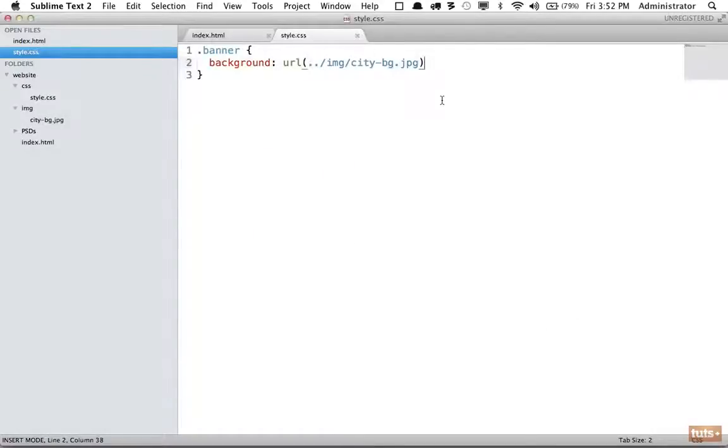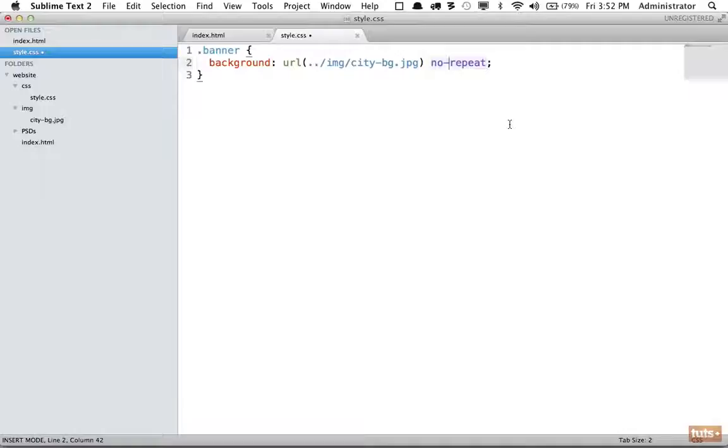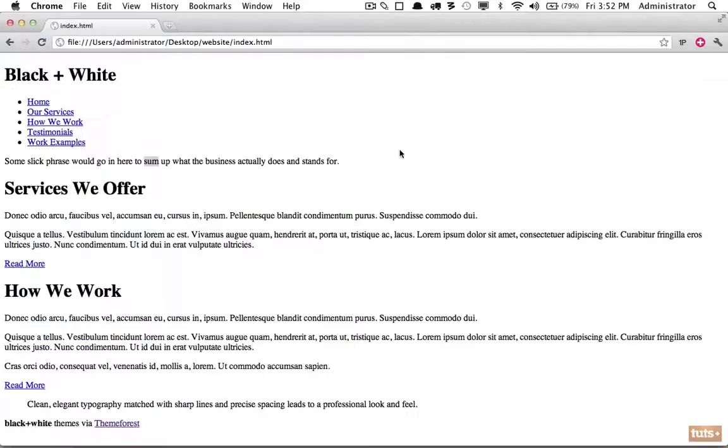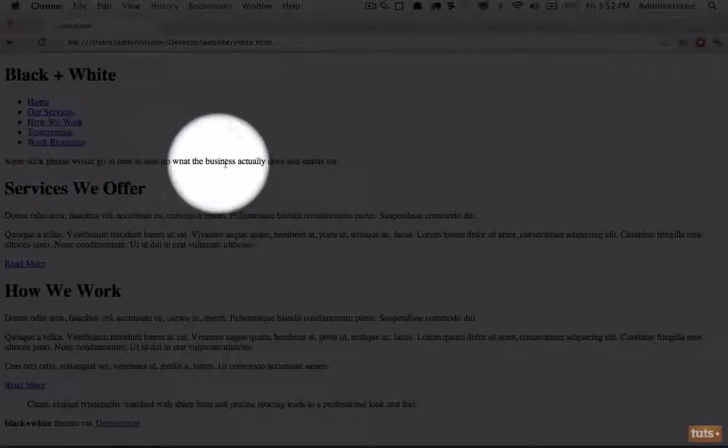After background, if we want the background to repeat, which is the default, we can specify no-repeat so we have a single background image. Now let's see how this looks in the browser. If I reload the page, you're not seeing anything at all, and it should be placed right within here.